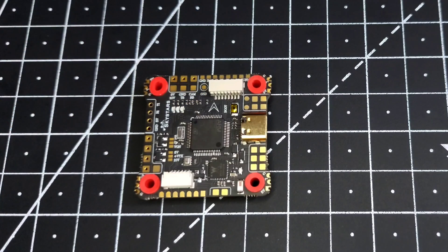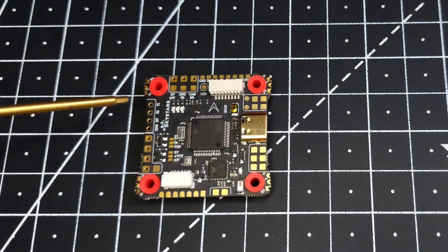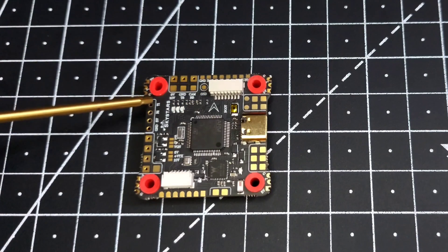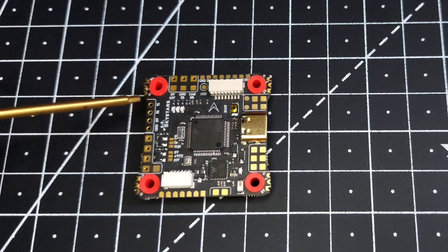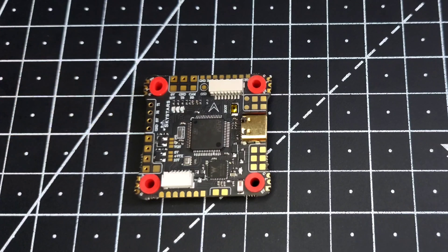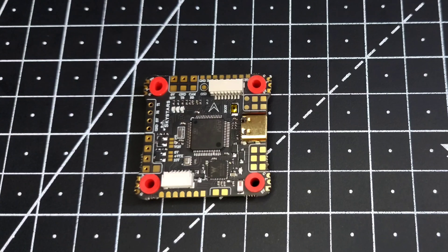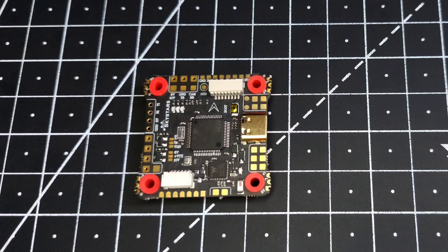Now if you come back here, you can see it has a special kind of pad. This pad can be used to solder your RX directly onto the flight controller without use of any wires.